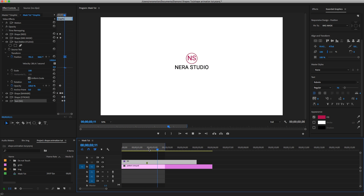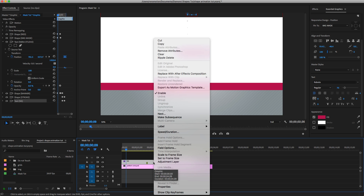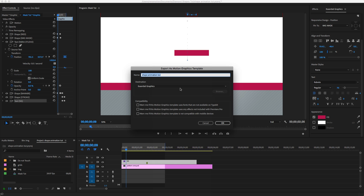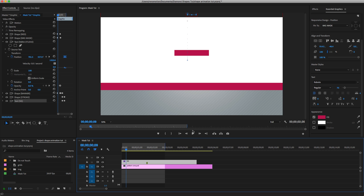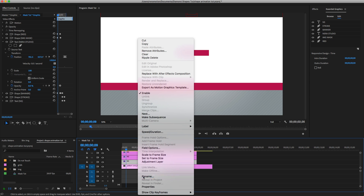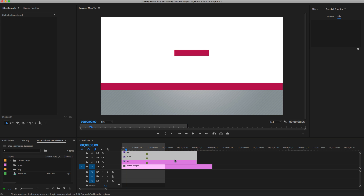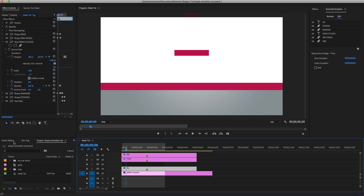This is all the animation we've created. You can save this as a Motion Template by right-clicking and selecting 'Export as Motion Template' — I have another tutorial on how to do that. Now, use Option-click to duplicate the graphic three more times. Rename the copies: 'background', 'mask', and 'logo'. Move those to the top of the stack, leaving the background at the bottom.